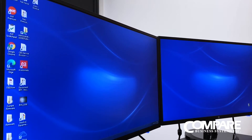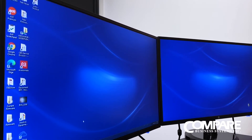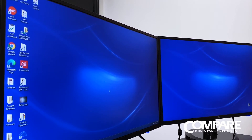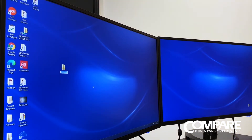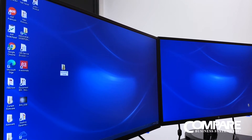This video will show you how to download and install the Kyocera KX driver for both Windows 7 and Windows 10. In this particular computer we'll be installing it on a Windows 7 computer. The first thing you want to do is create yourself a folder on your desktop and just call it Kyocera KX driver.